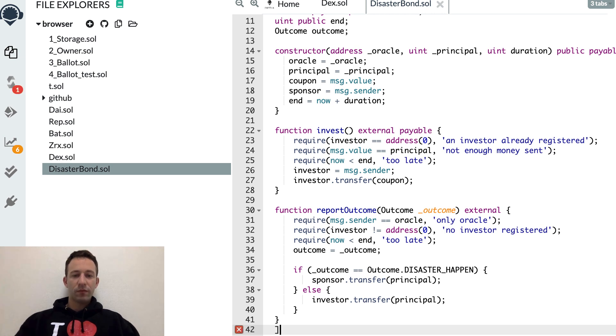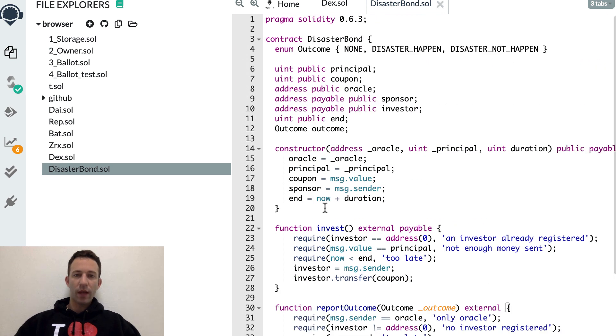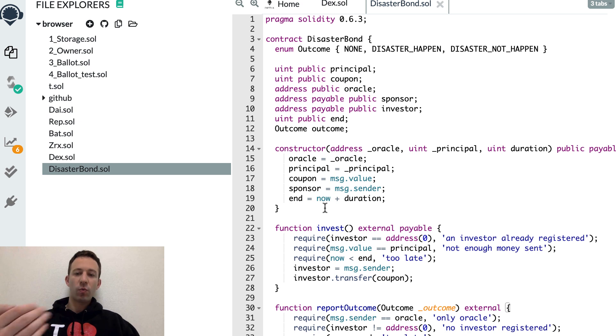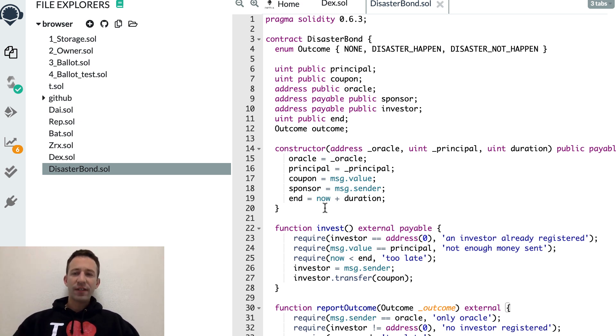Once you have this smart contract, what do you do? Well, the next step will be to build the frontend. You build a full decentralized application with a UI for end users. And for this, you're going to need JavaScript and Web3.